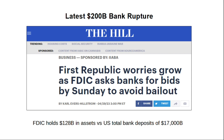The latest is the $200 billion bank rupture — First Republic this weekend. Worries are growing as the FDIC asked banks for bids by Sunday, April 30, to avoid a bailout. The problem is that total assets held by the FDIC at the end of December were $128 billion versus total bank deposits in the US of $17 trillion — that's $17,000 billion. Less than one percent of total deposits is covered, and it doesn't take many bank runs to totally gut the FDIC. This is why I've made the argument that we're going to see bank bail-ins, where ultimately deposits are seized and converted into equity in the banks once FDIC deposit insurance runs out.